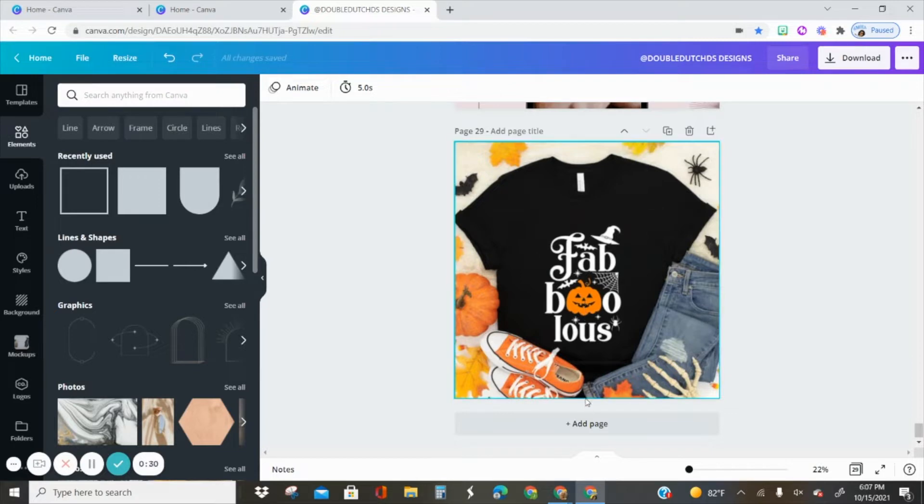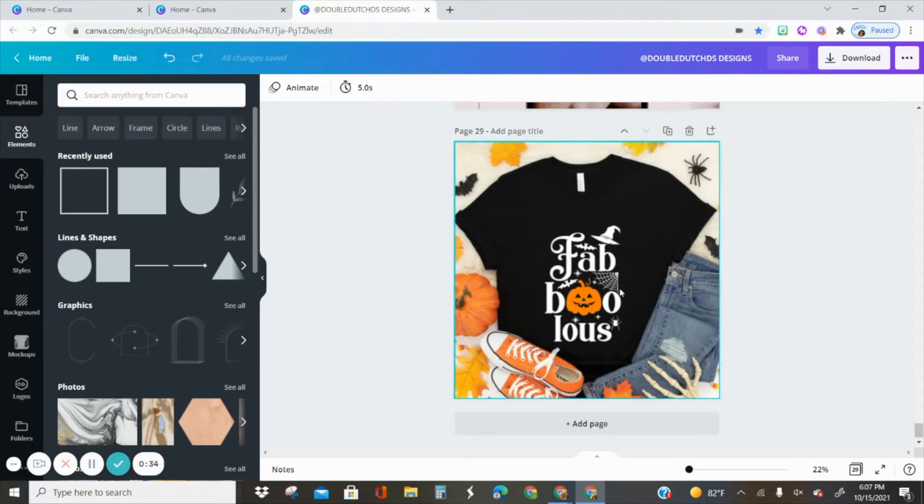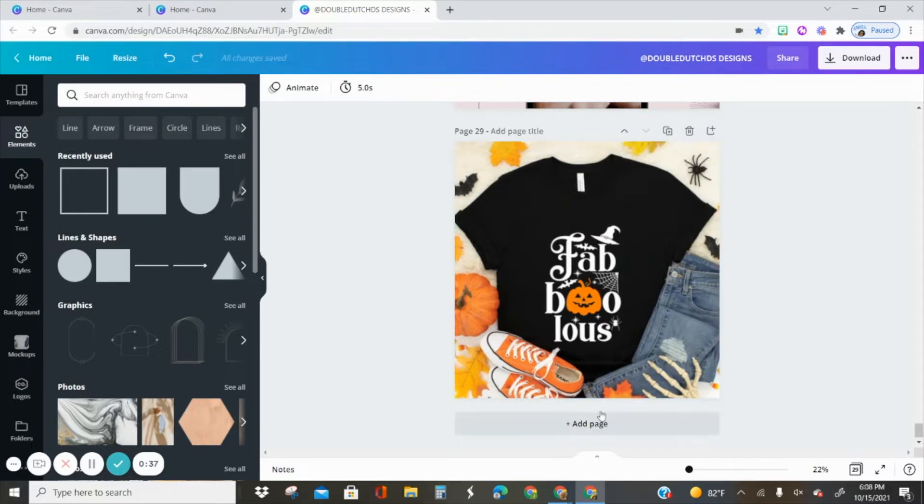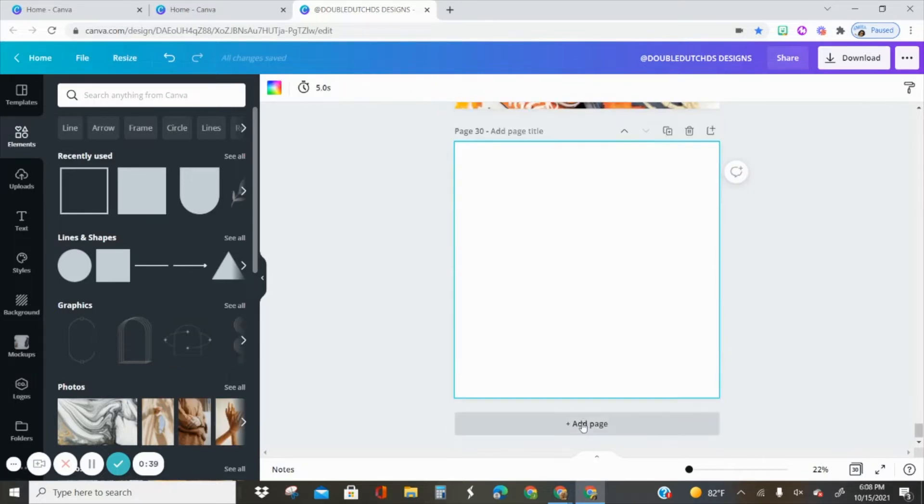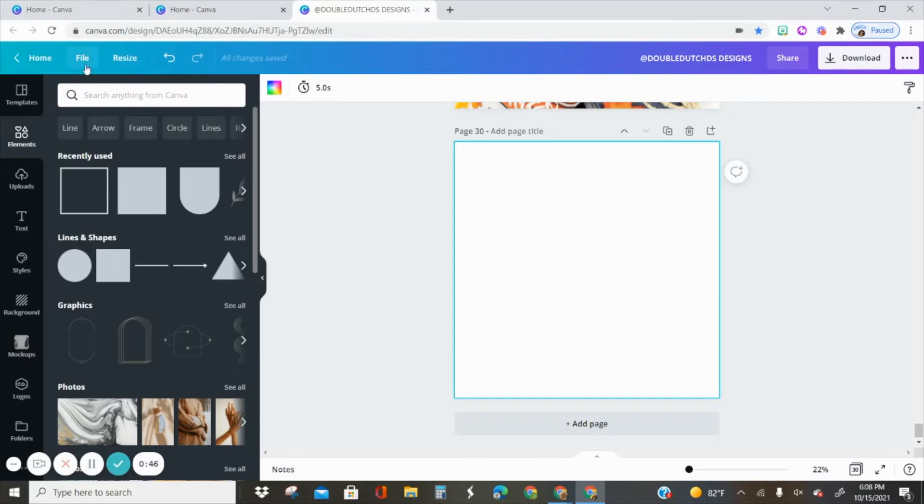Let's go ahead and just add a page. The canvas size is 2000 by 2000 pixels. When you open up Canva you can create a custom size and just enter those dimensions in.